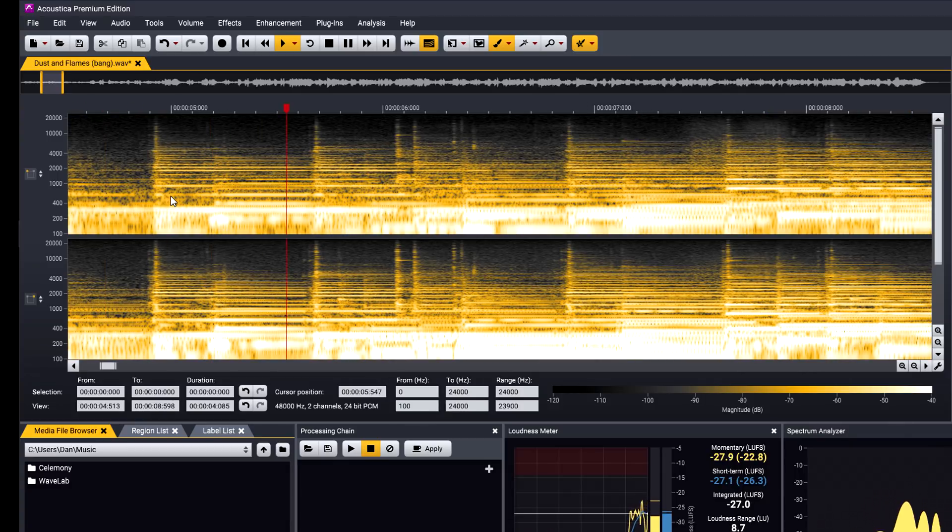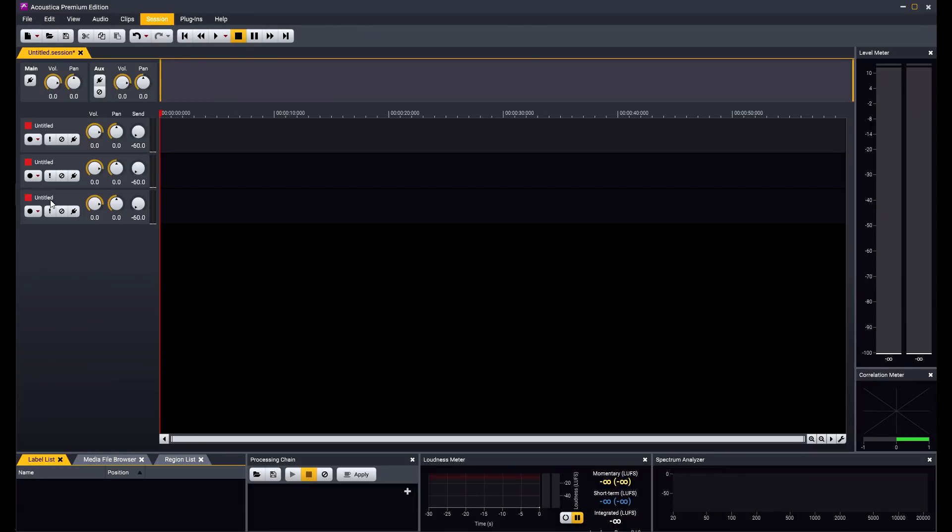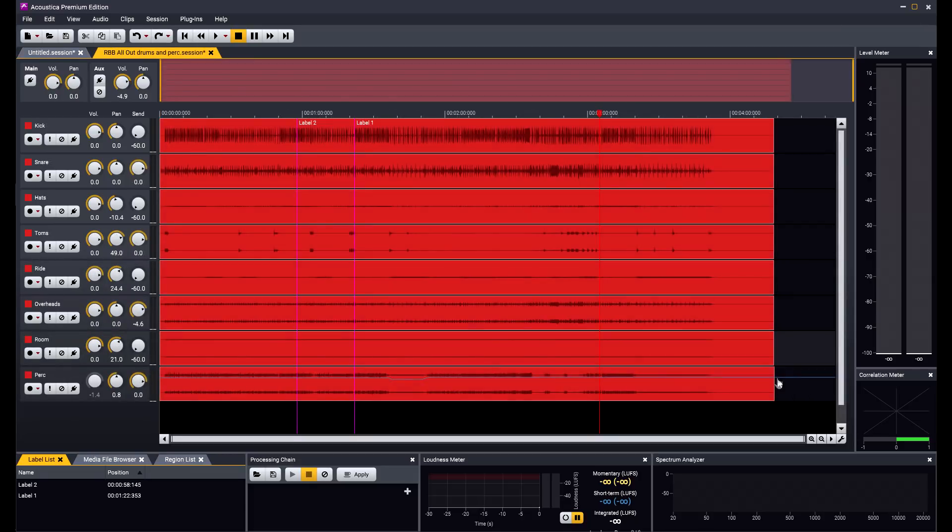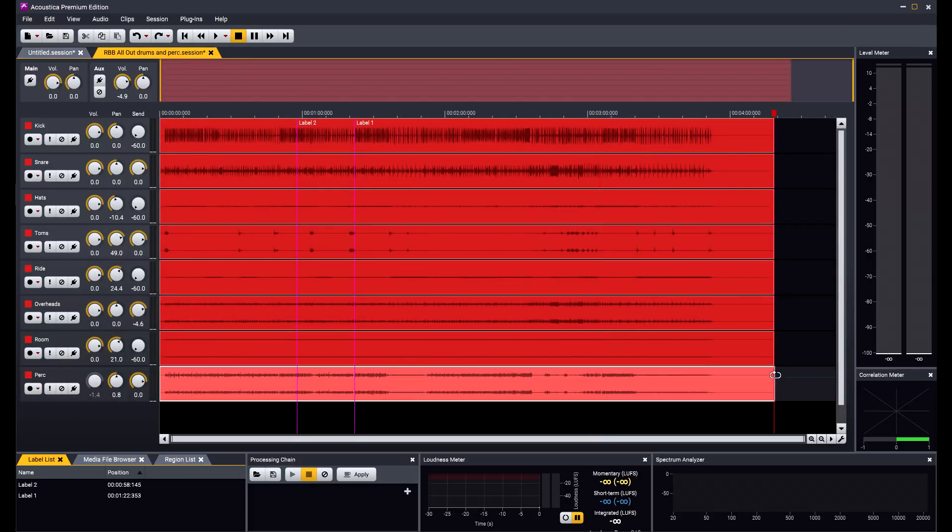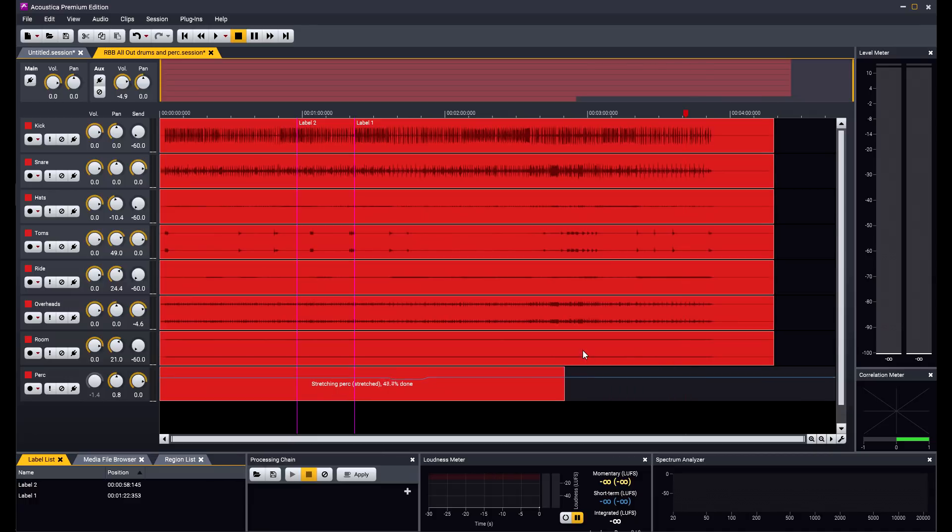Acoustica also provides a multitrack editor for stem mastering or mixing duties. You can create as many tracks as you like, each with automatable volume, pan and aux send control. Audio can be recorded from your interface or imported, and you can trim or stretch clips on the timeline and group clips for easy multitrack editing.